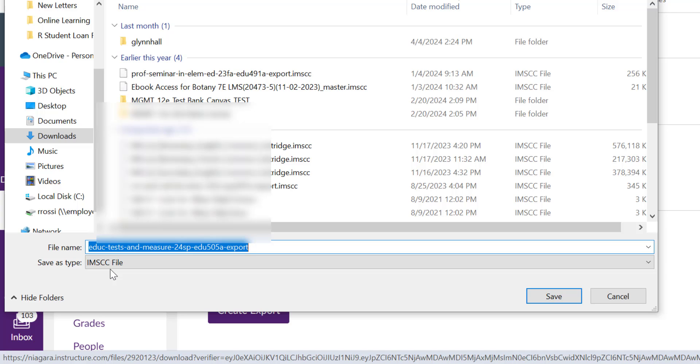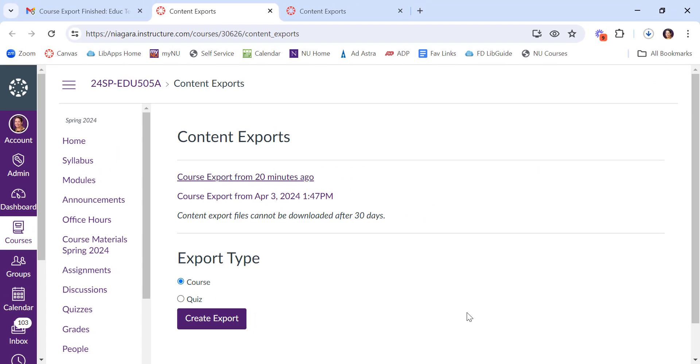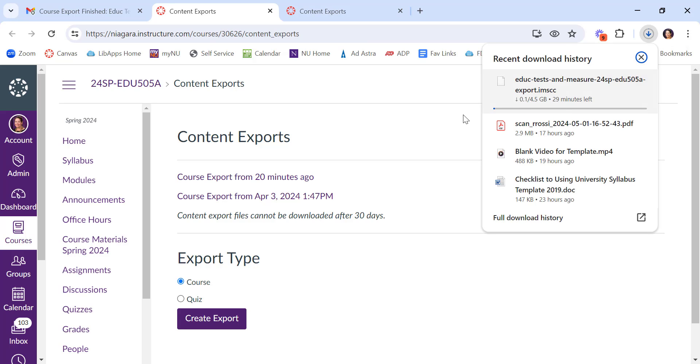If you're moving this from a Canvas course to like a Brightspace course or something like that, you may need to use a packaging software. But if you're going Canvas to Canvas, it will open automatically. You can just go ahead and say save wherever you want to save it. And then it is a big file, so it will take a while to download, but then you'll have it forever. It's saved on your computer or on a flash drive, wherever you'd like it.